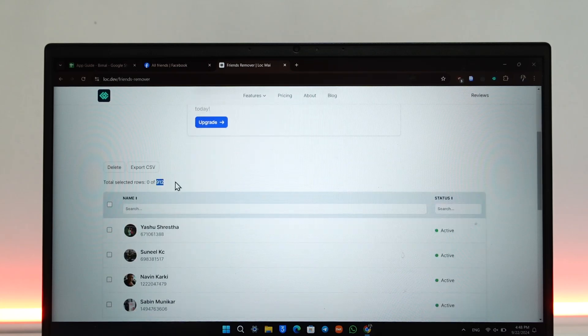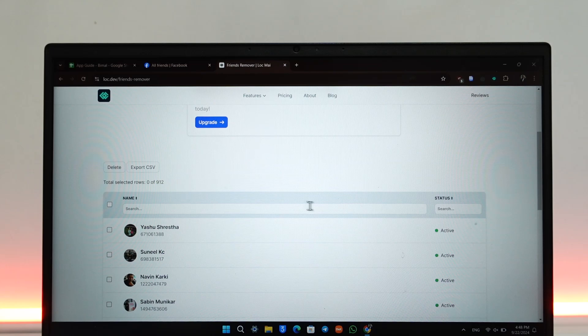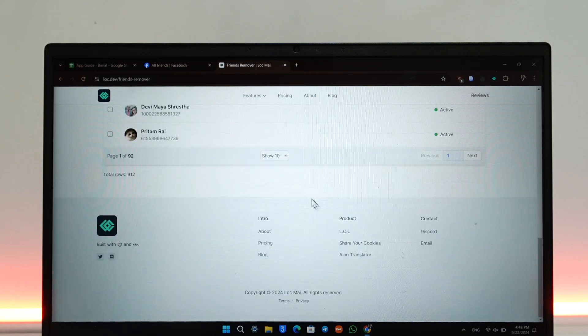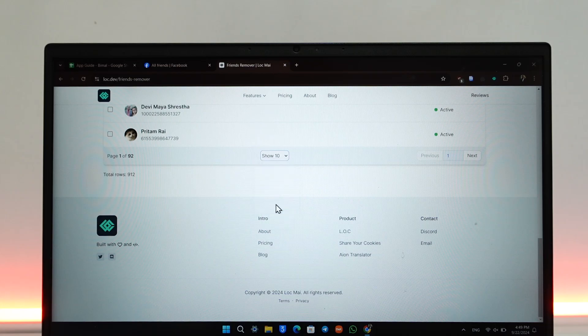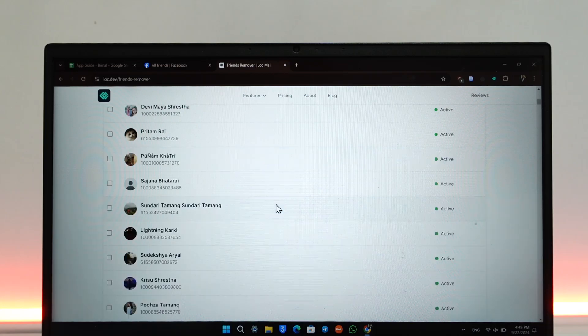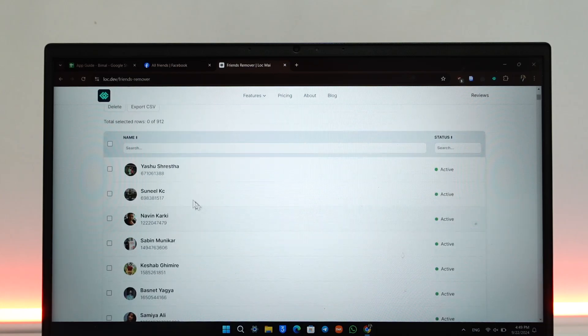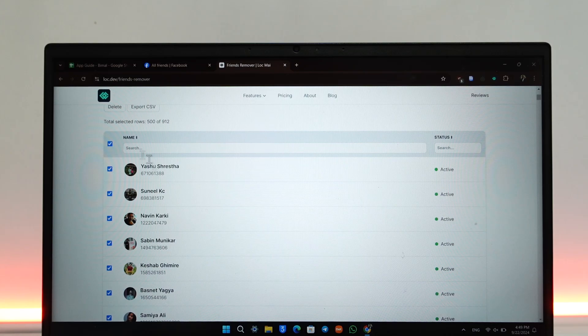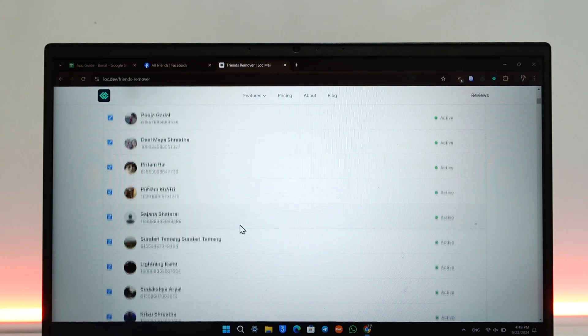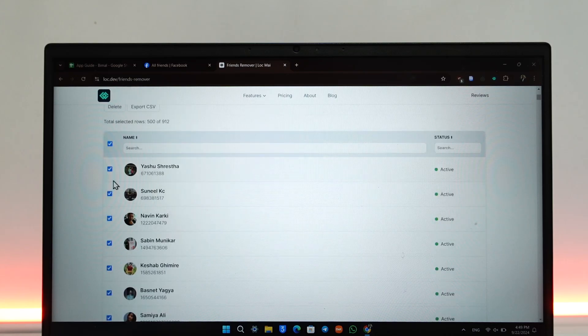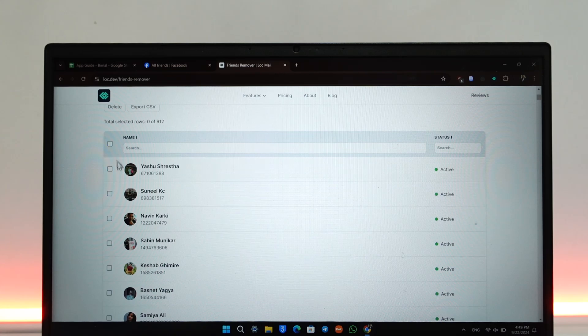Scroll down first. Under Show, instead of Show 10, select Show All or 500 to remove almost all of them at once. Once you've done that, you can check this particular box to check all of them within this list, or you can check them manually one by one, whoever you want to remove.